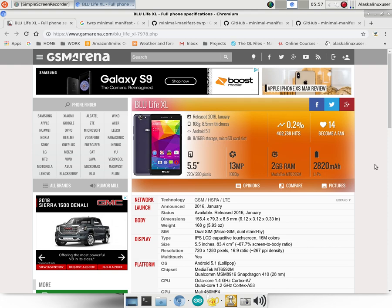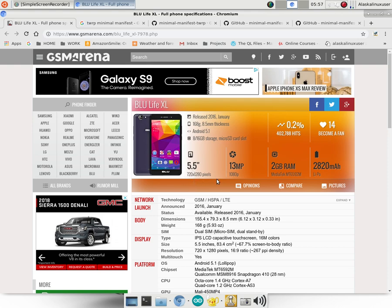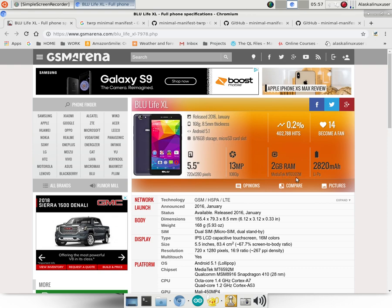So that is really confusing. Notice we have this Blue Life XL, and it says that it's got a 5.5 inch screen, 720 by 1280 pixels. It's got a 13 megapixel camera with 1080p, and it's got 2 gigabytes of RAM, and a MediaTek MT6592M processor or system on a chip.